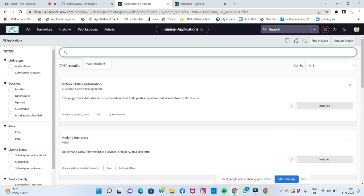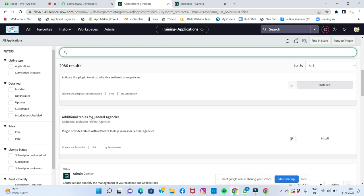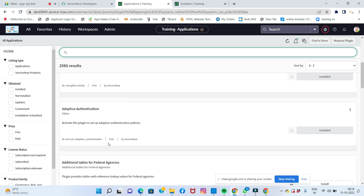In the plugin store, you can search and find plugins. For example, there are 2081 results available. Some plugins are already installed. You can see their install status. Some plugins are free of cost, while others must be paid for through ServiceNow.